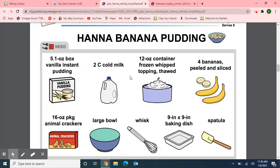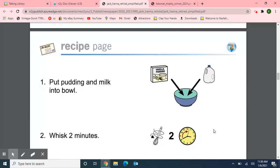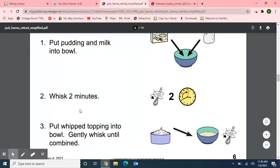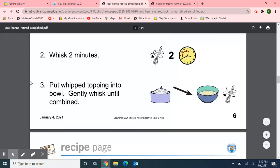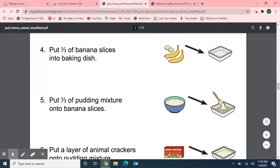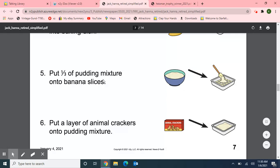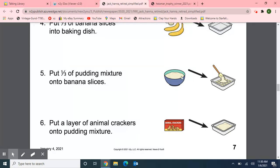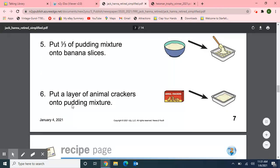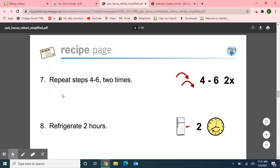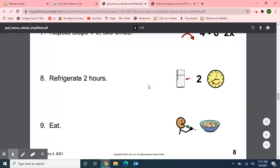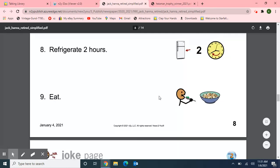And here we have a Jack Hanna recipe: Hannah banana pudding, with vanilla pudding, cold milk, a container of frozen whipped topping, four bananas, animal crackers, a large bowl, a whisk, a baking dish, and a spatula. Step one: put the pudding and milk into the bowl. Step two: whisk for two minutes. Step three: put whipped topping into the bowl and gently whisk until combined. Step four: put the slices of banana in the baking dish. Step five: pour a third of the pudding mixture onto the banana slices. Step six: put a layer of animal crackers onto the pudding mixture. Step seven: repeat steps four through six two times. Refrigerate for two hours and eat. Oh, that looks delicious!